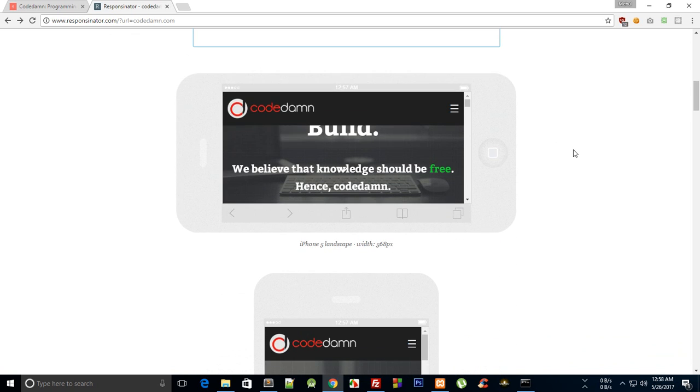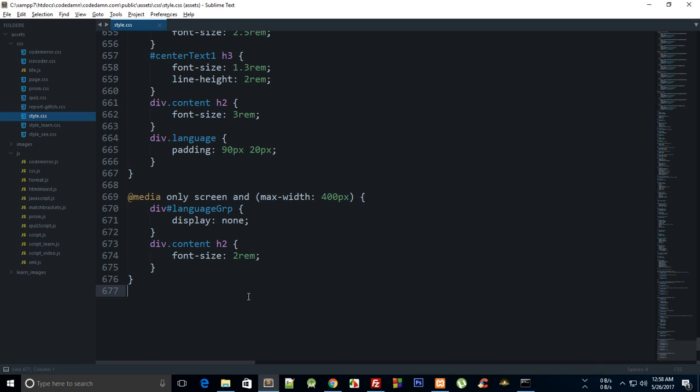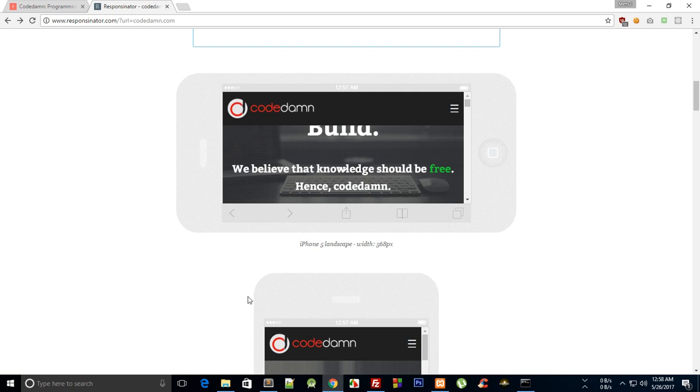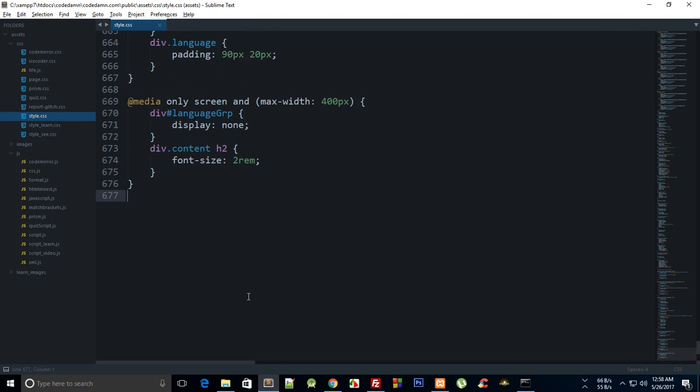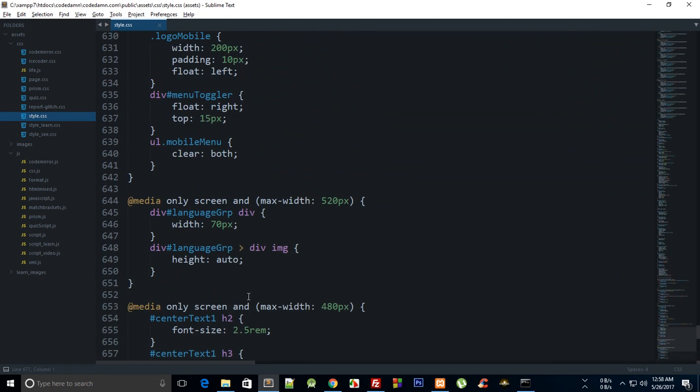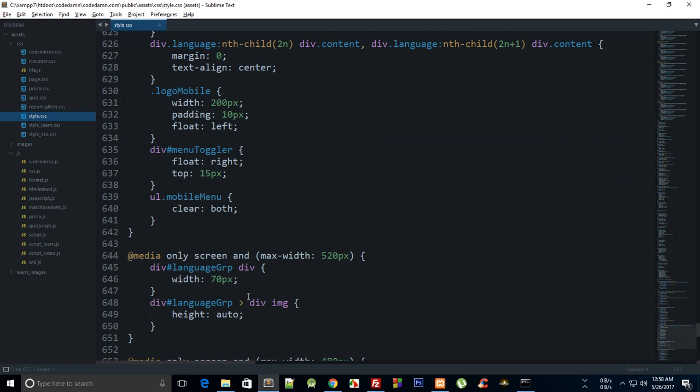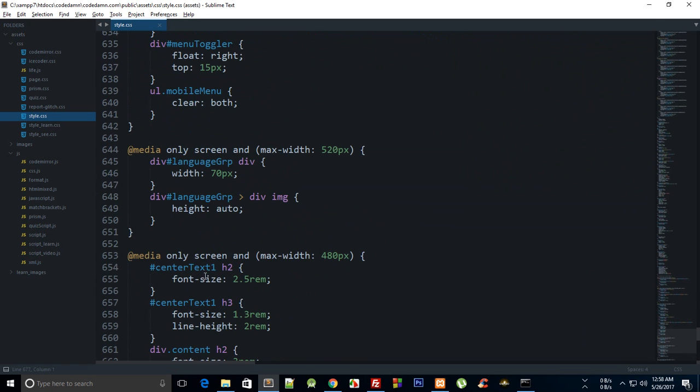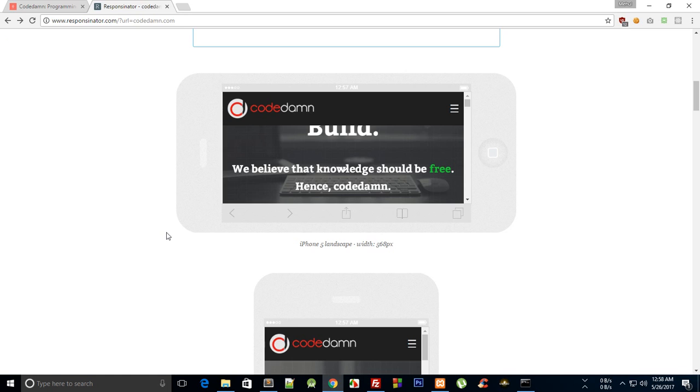So let's just begin. Our website as you can see right now looks pretty messed up on a landscape view, so let's just do something about it.